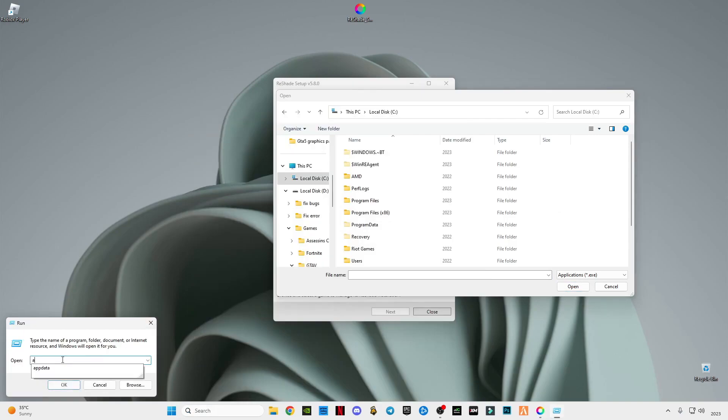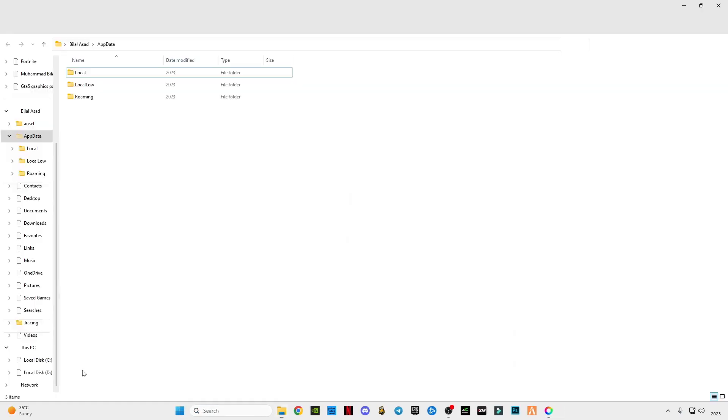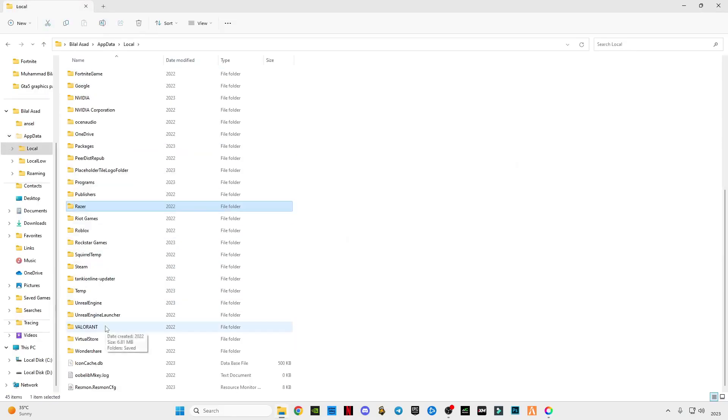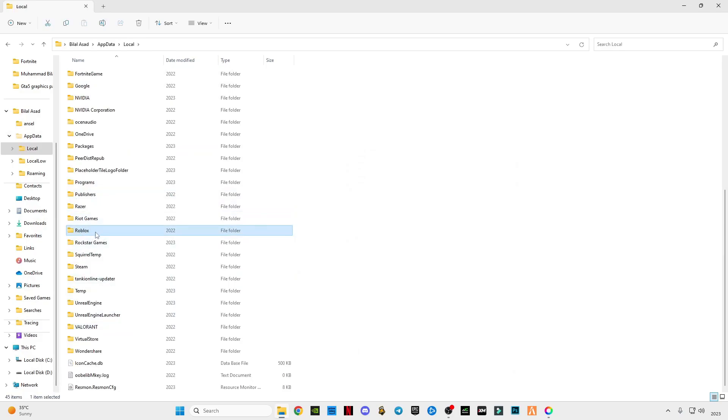Type AppData, click OK, go to Local, find Roblox like this, open this Roblox folder.